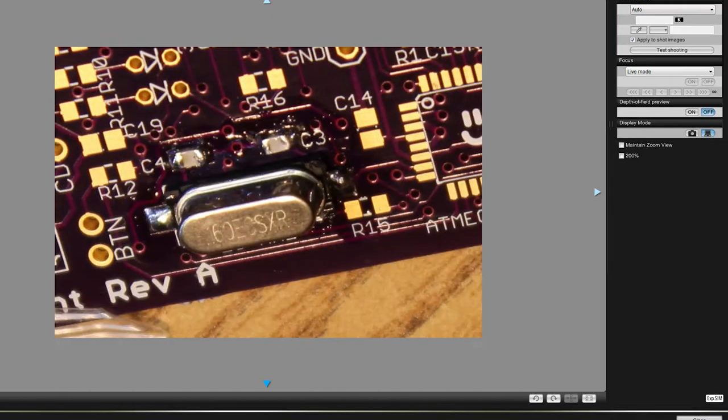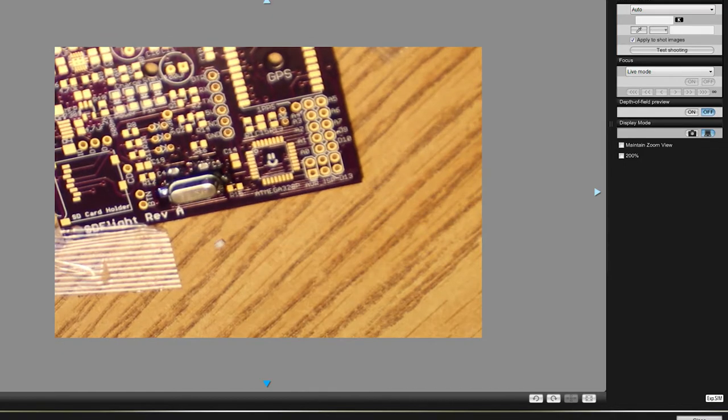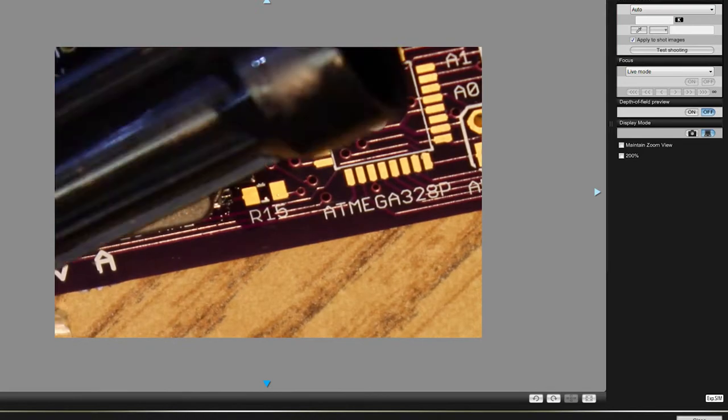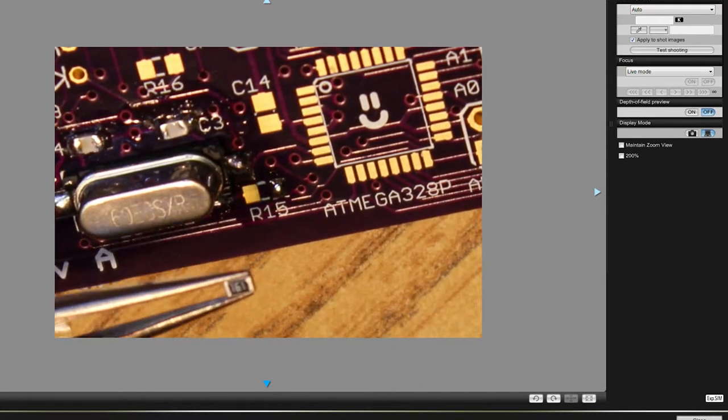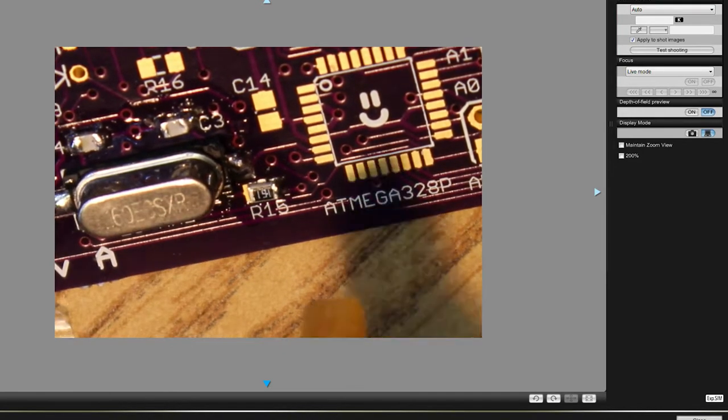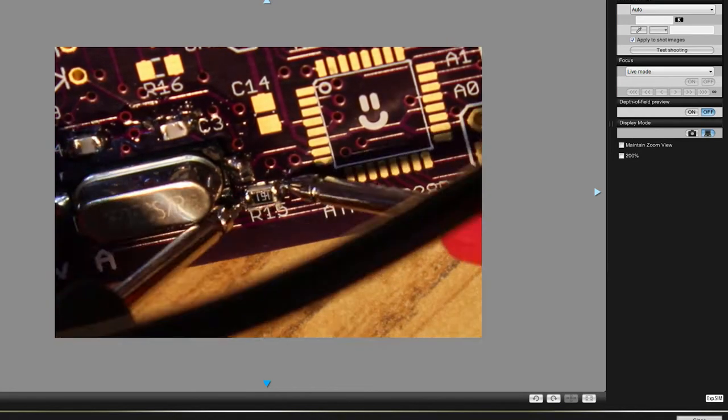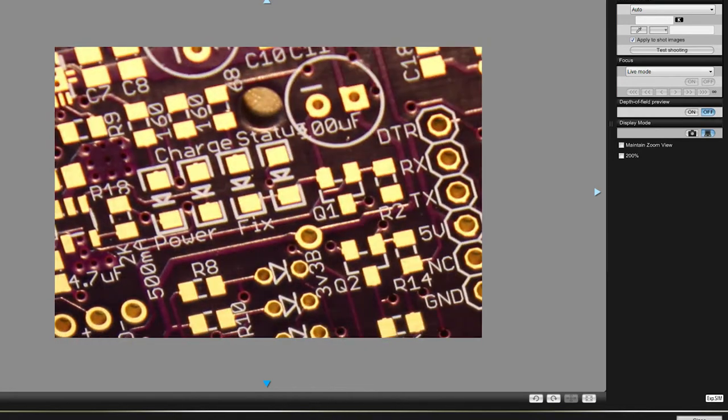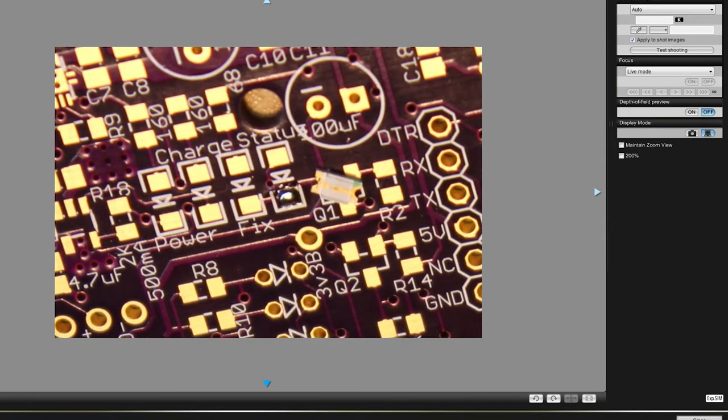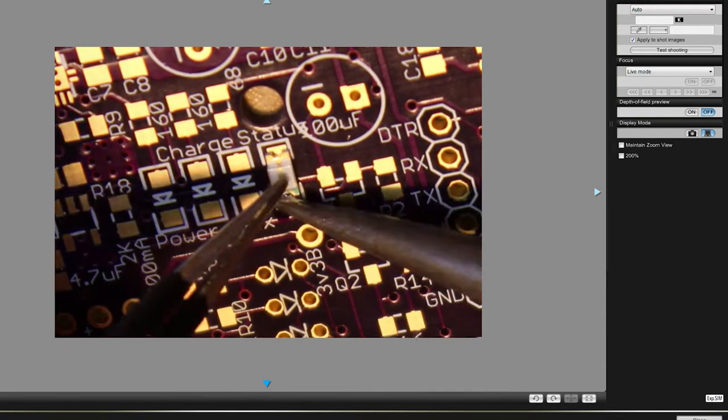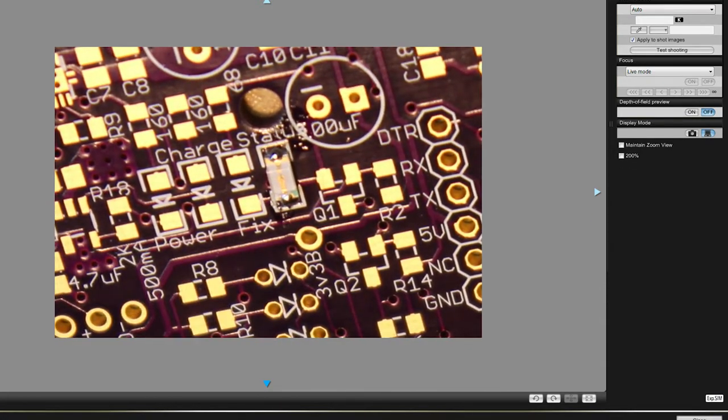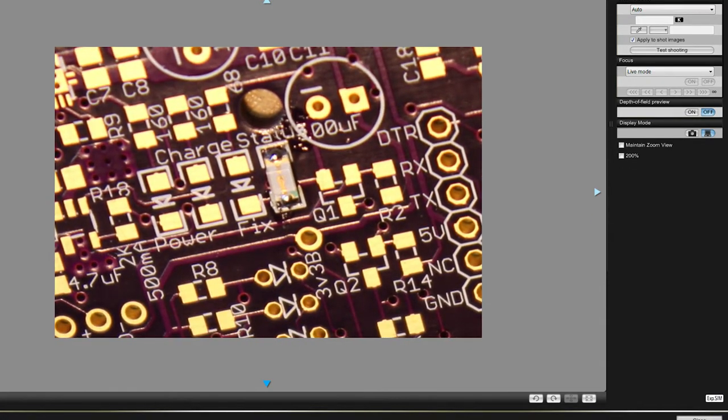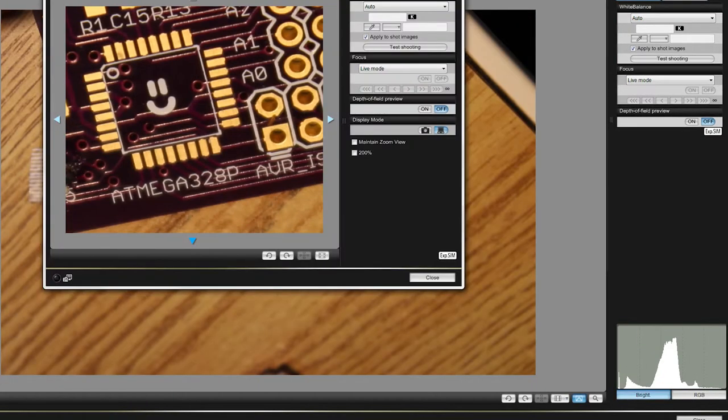To start here we're just going to solder on the circuitry needed to get the ATmega running a blink sketch, and then later we'll move on to the power supply circuitry. You can see here we're putting in the current limiting resistor and then the LED for the indicator. This is the only LED that the ATmega can control directly, so this will be for fault codes and stuff like that.